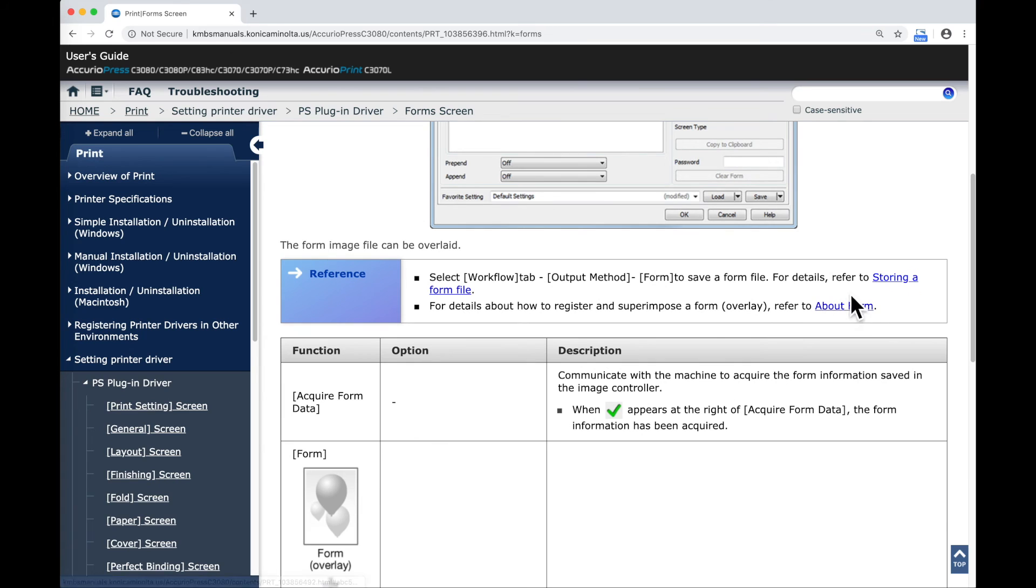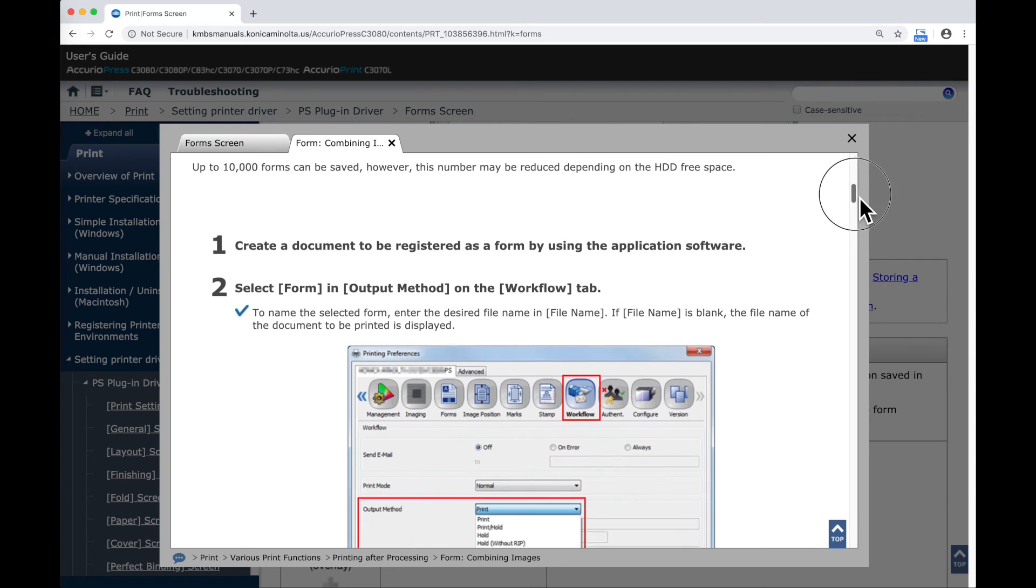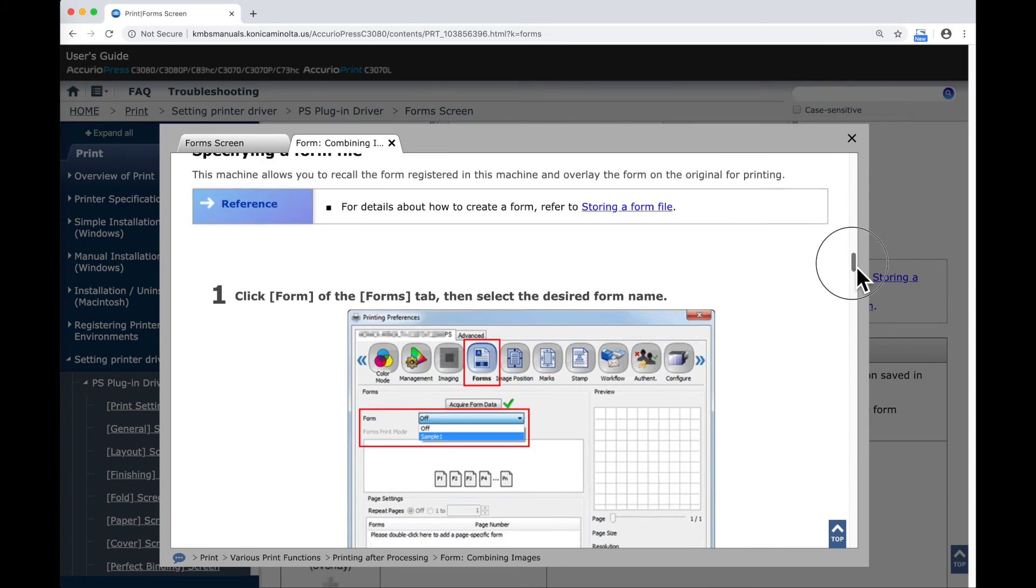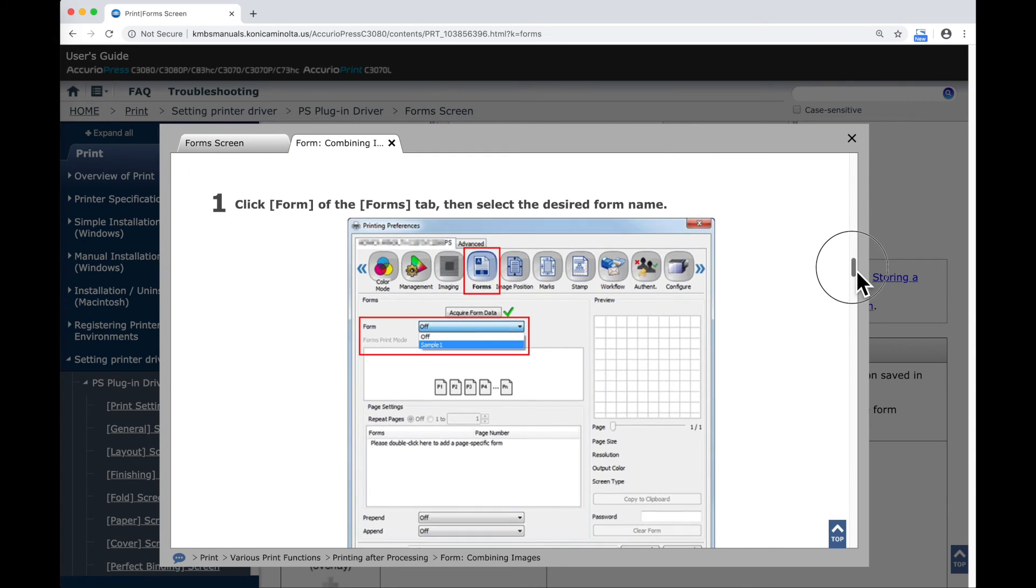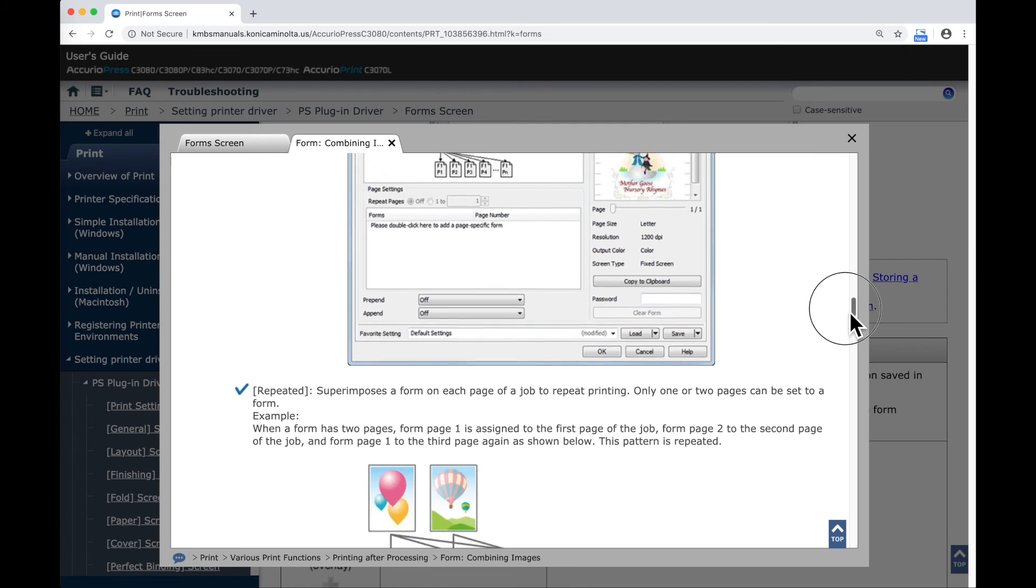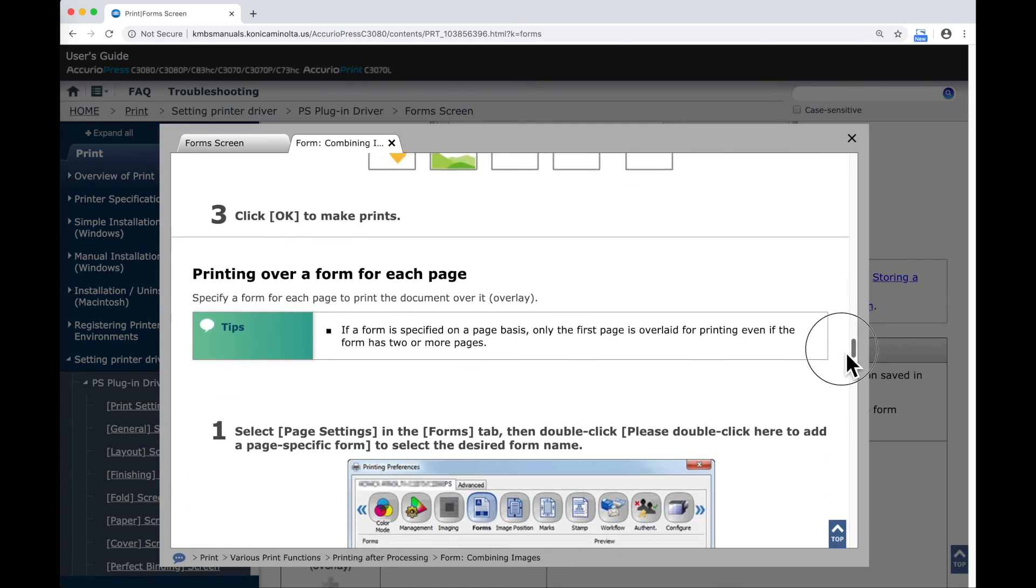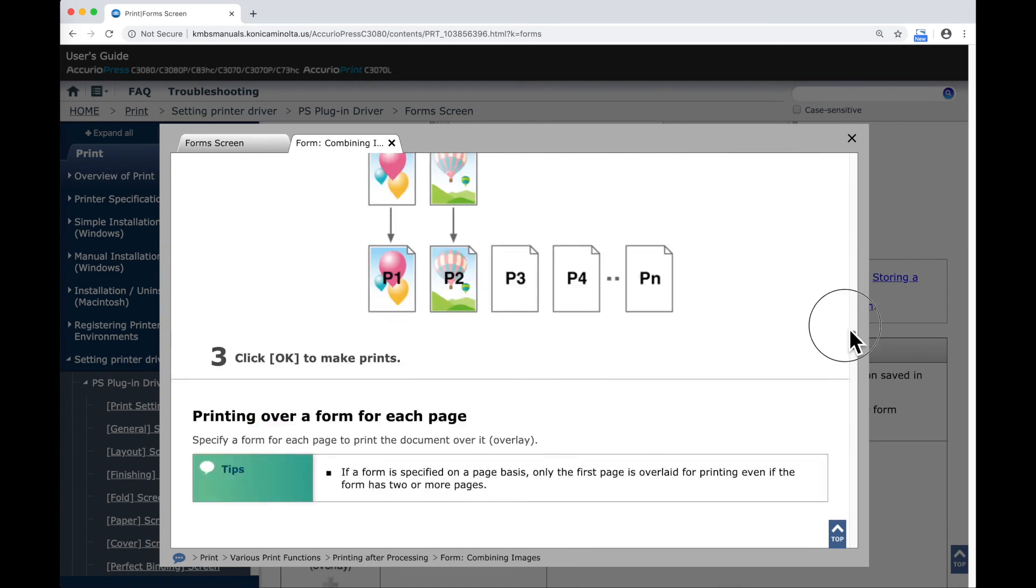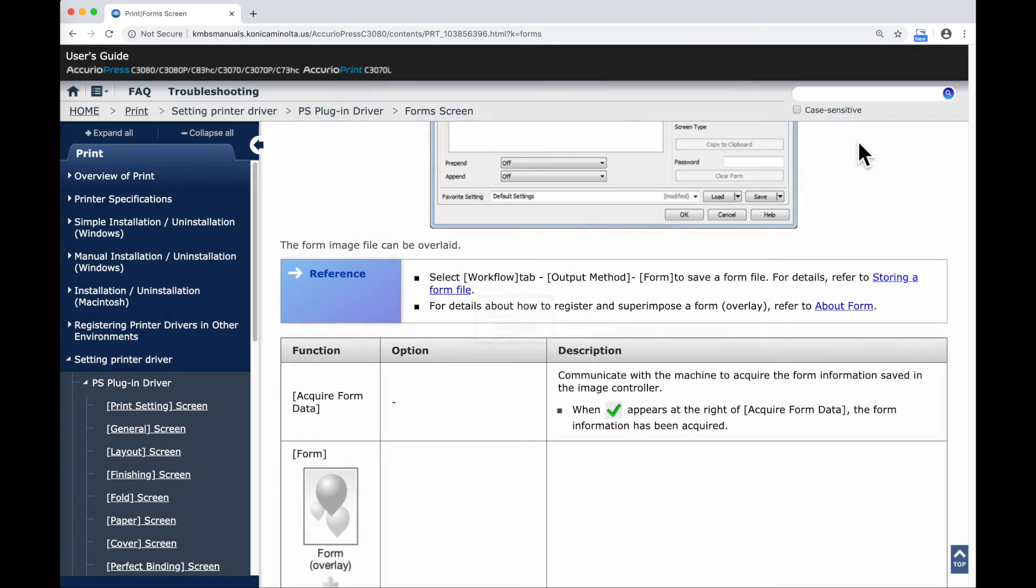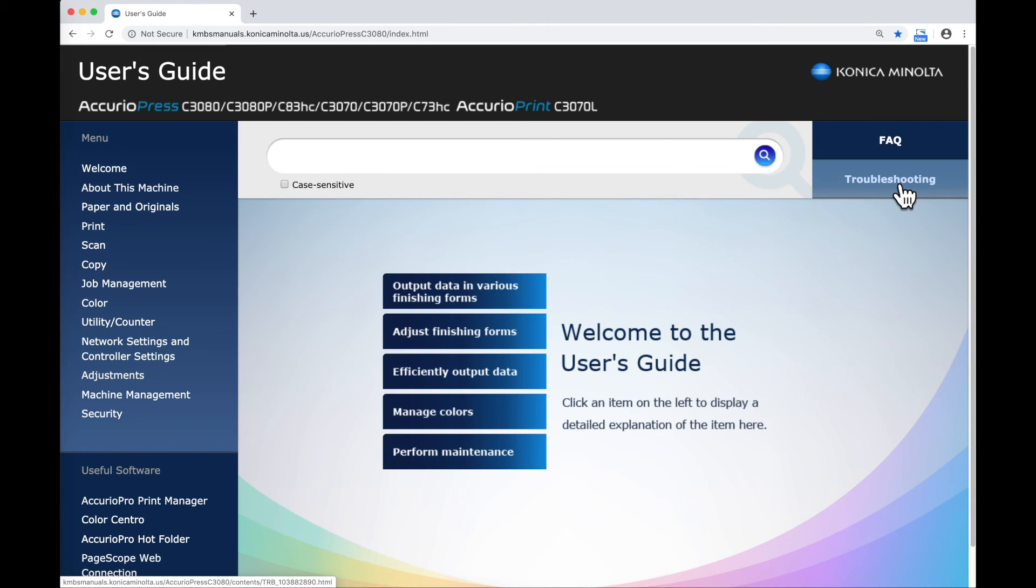As I scroll through this, there's information here for details on storing a form. That brings up a sub menu that takes me in and explains not only information about how to store forms, but information about how those forms are going to be used and applied in different situations.